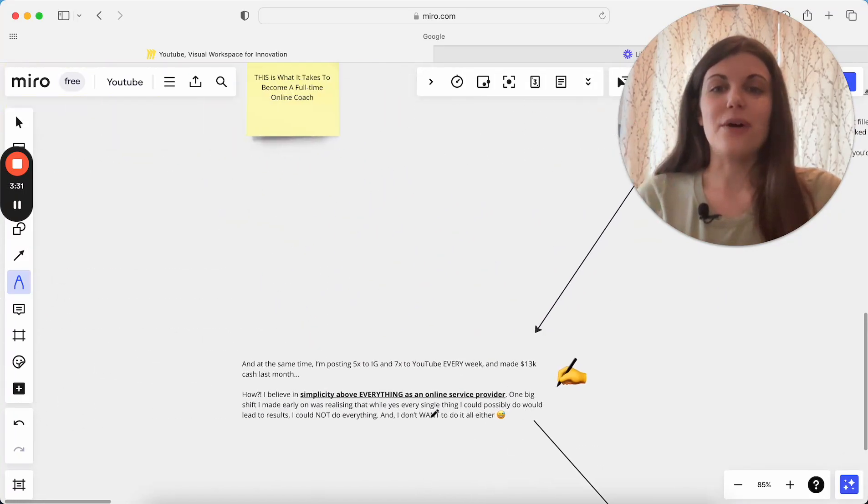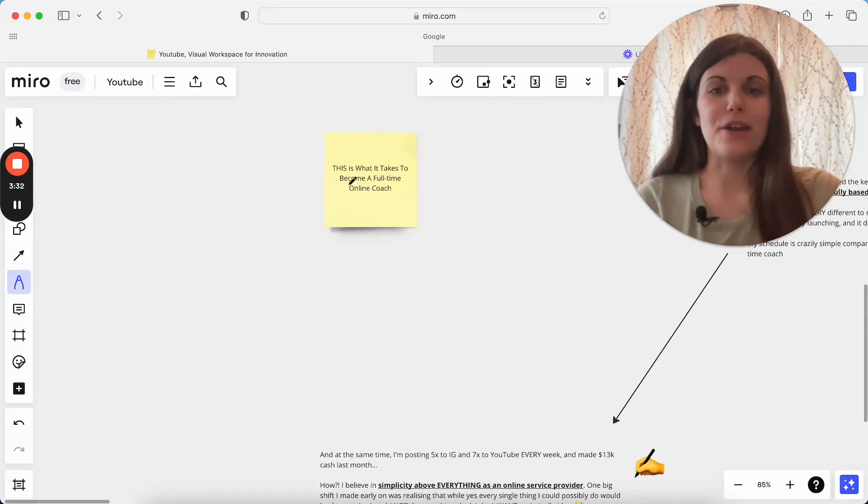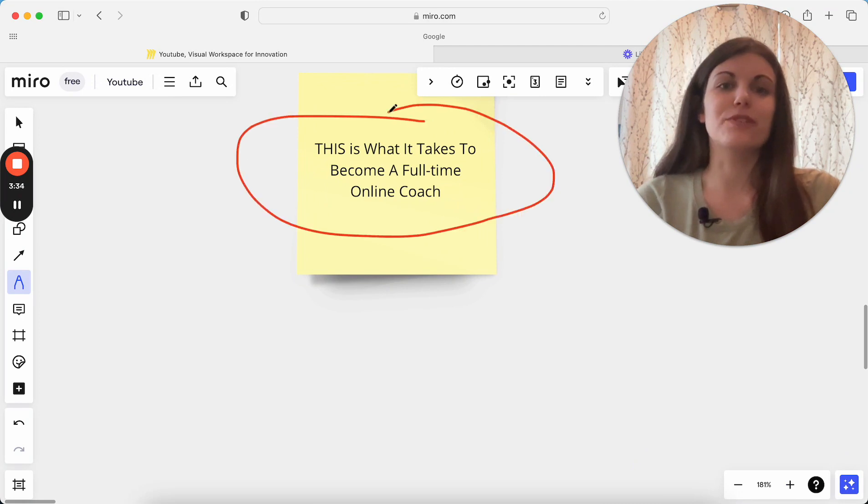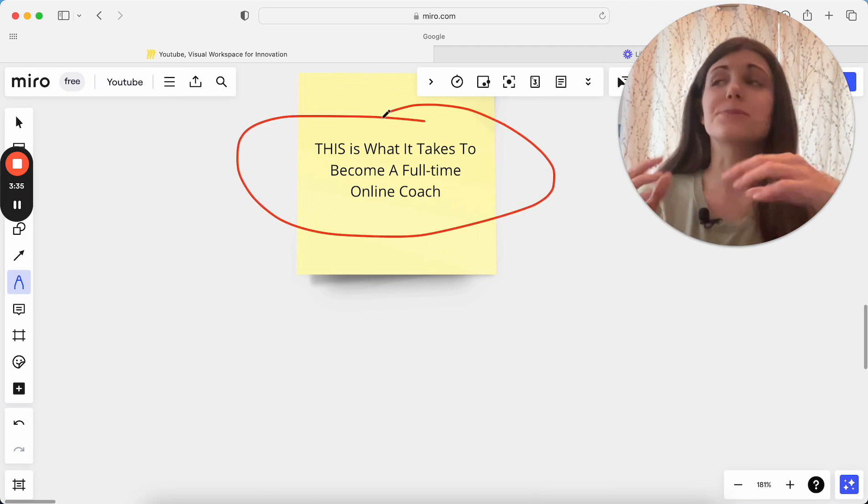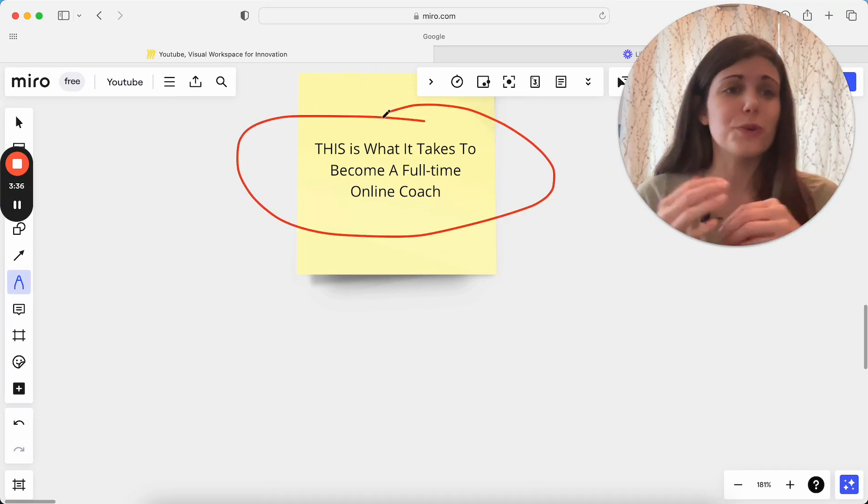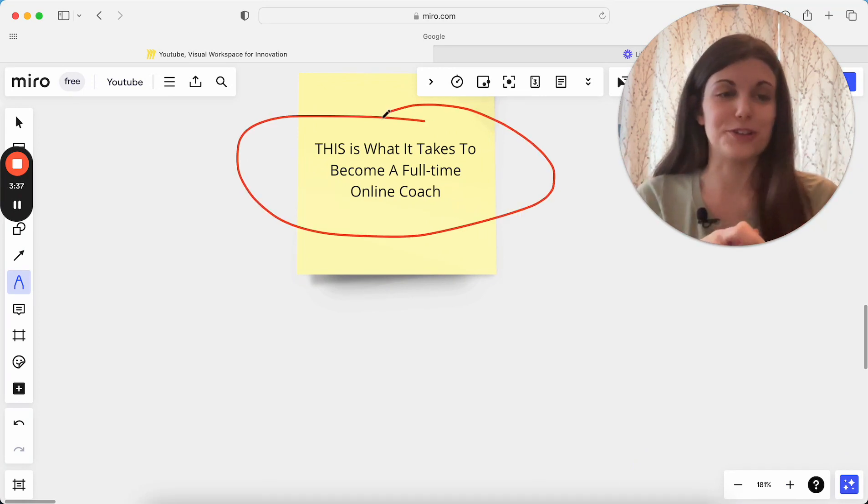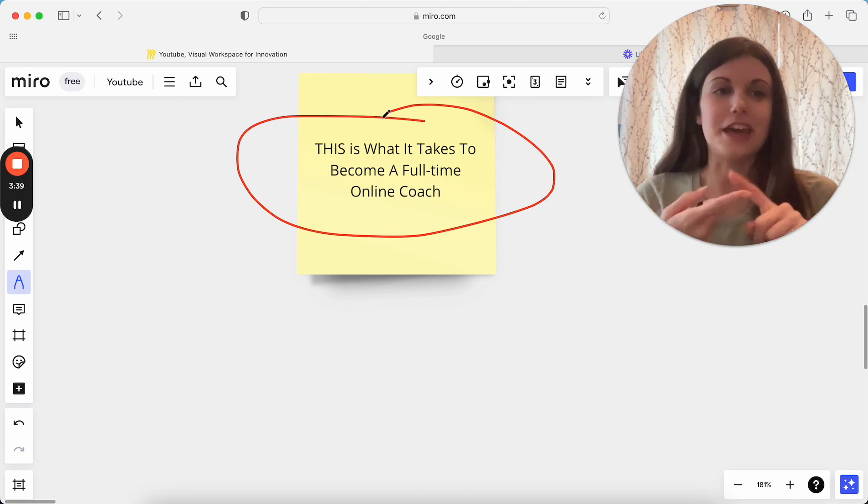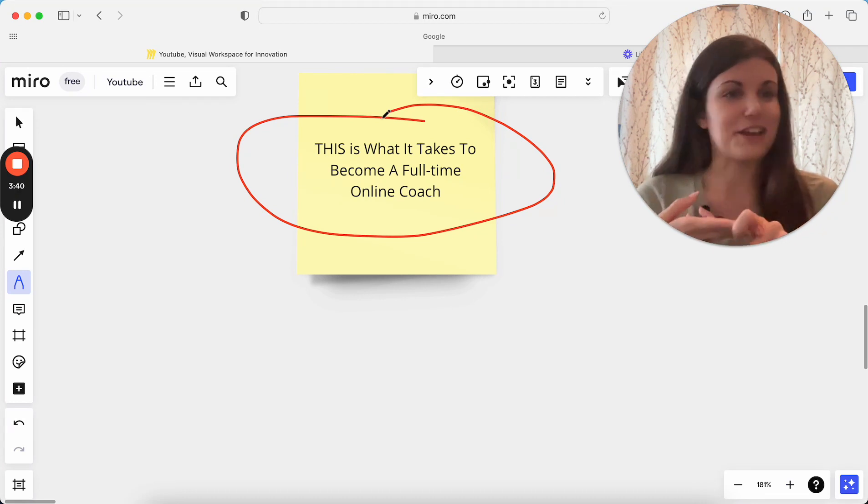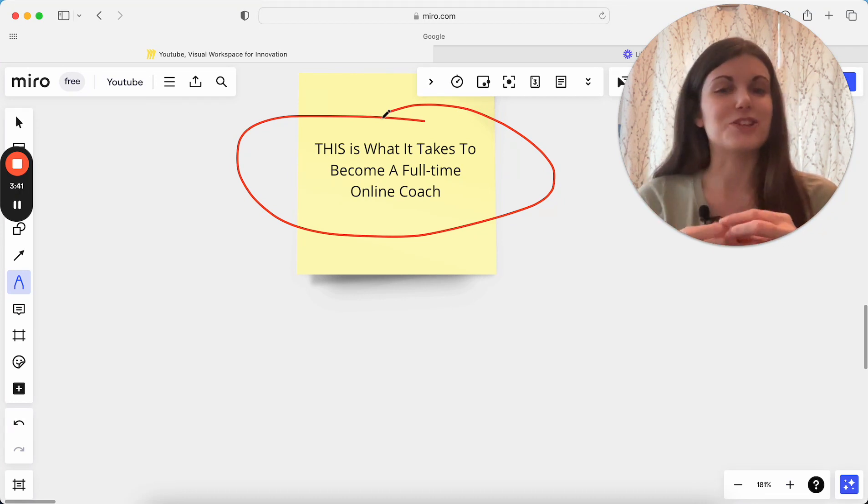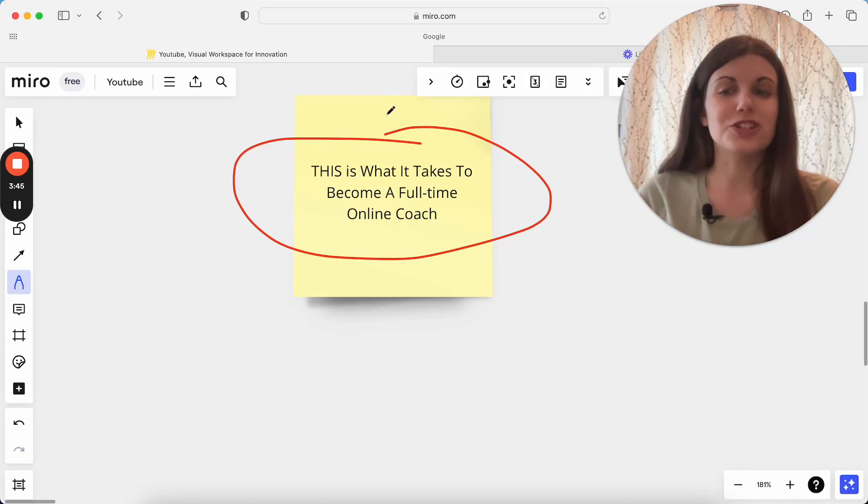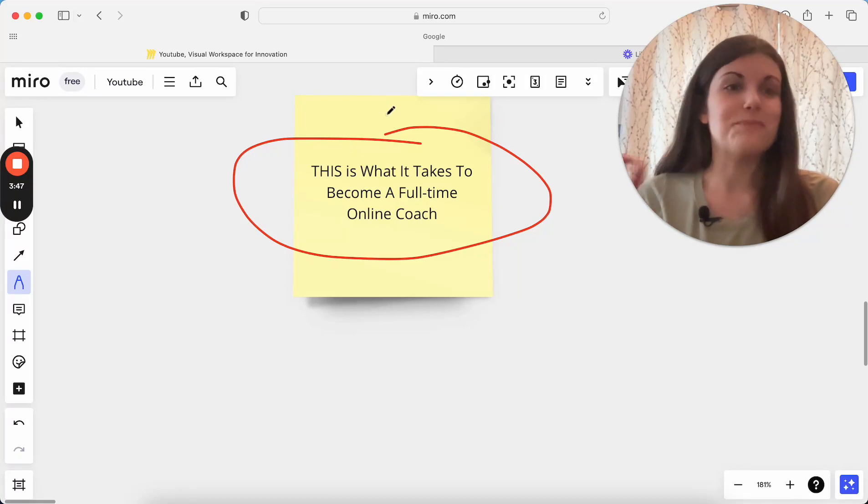So that is how I became a full-time coach and what I think it really takes nowadays to go full-time in a coaching business, not just getting more clients, getting more income, but actually making sure that you are sustainable in your business and you're able to actually be here in five years' time as well.